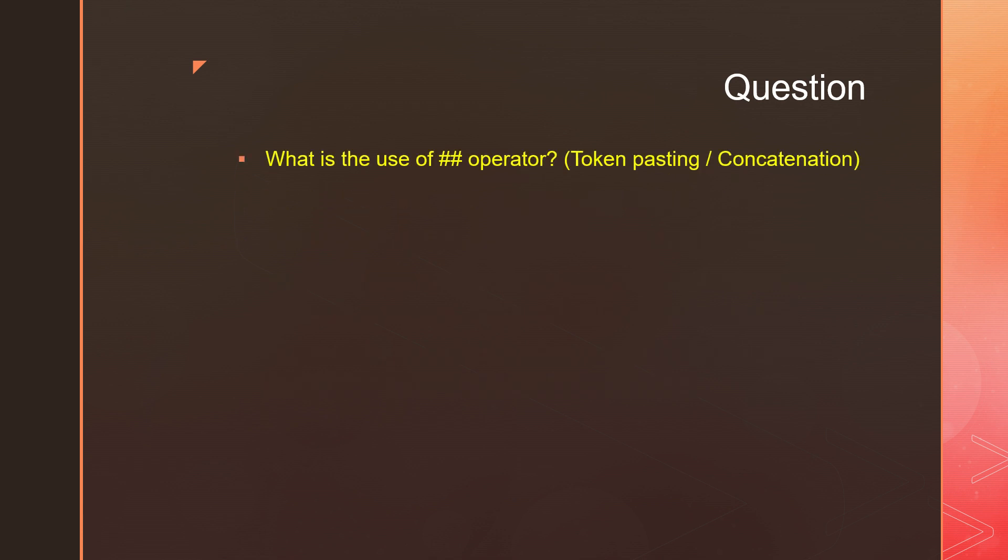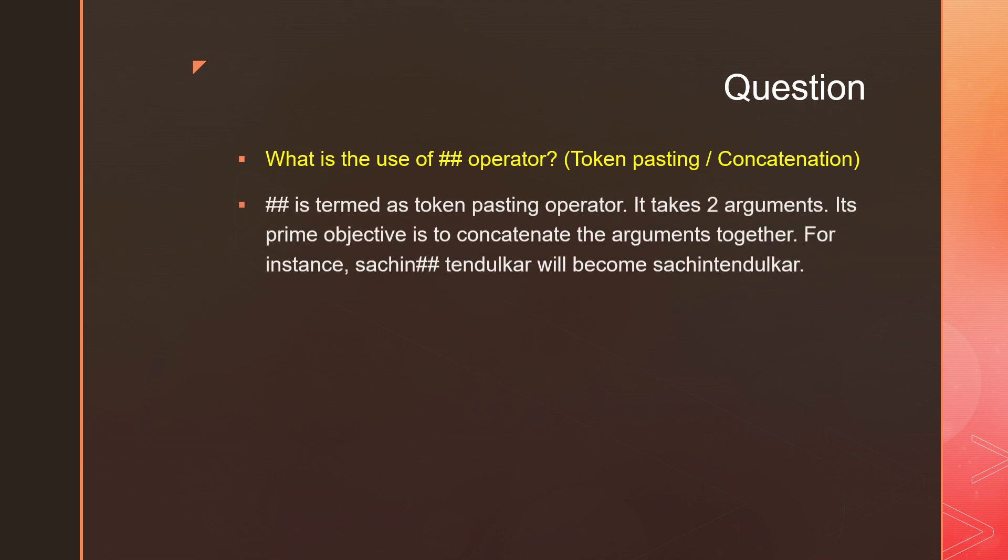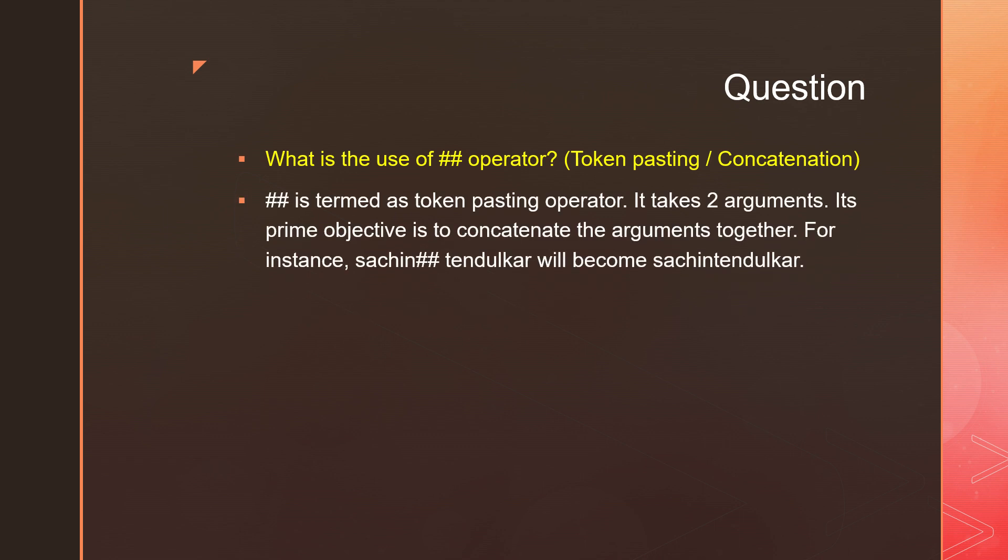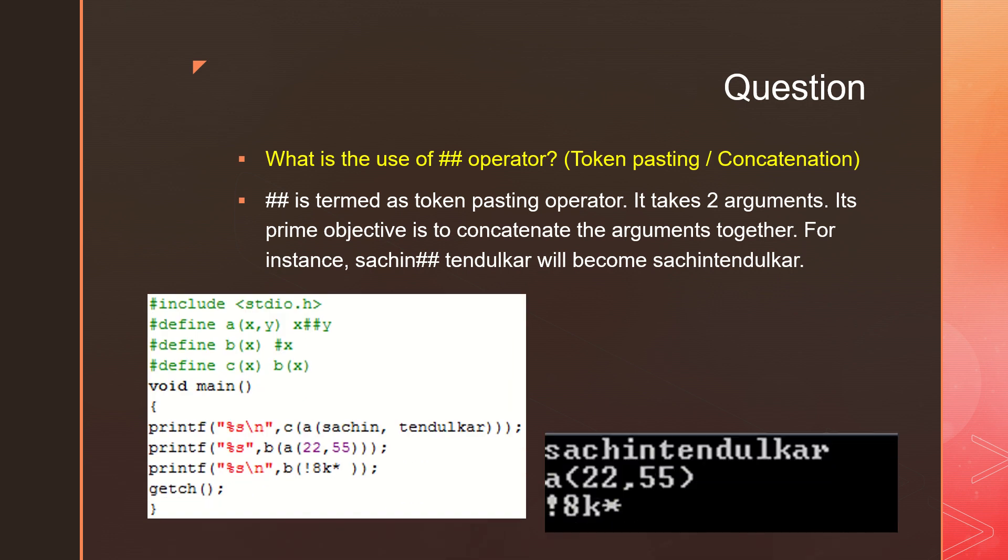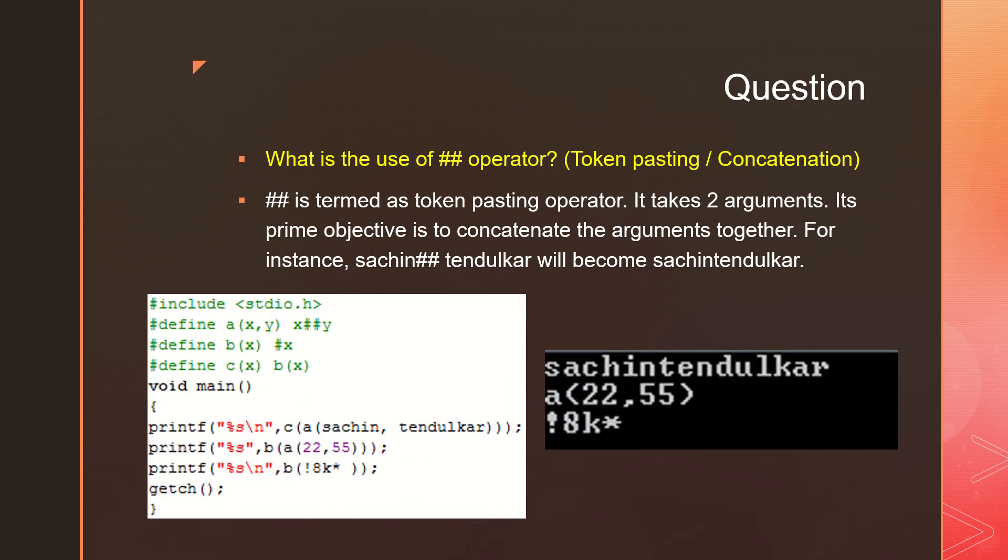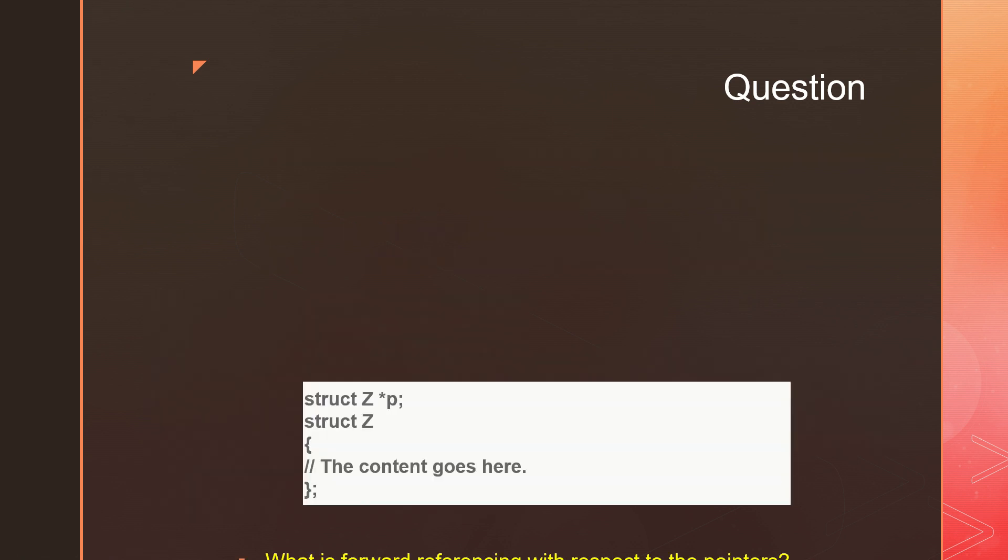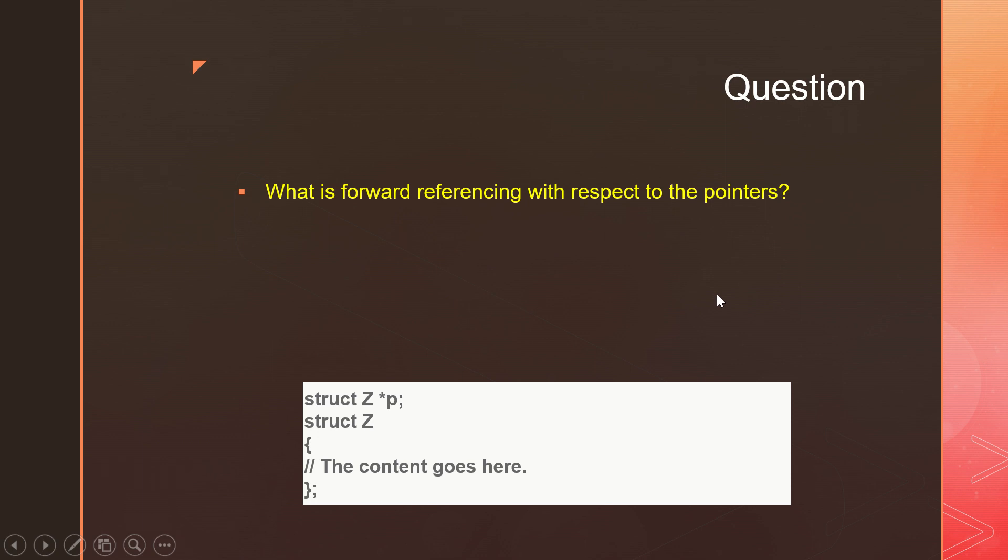Very simple, it takes two arguments and concatenates. Such in double hash tendule curve will be combined as such in tendule curve. You can see the output in front of you. This is the use of the concatenation operator or the token pasting operator. And what is forward referencing with respect to pointers?